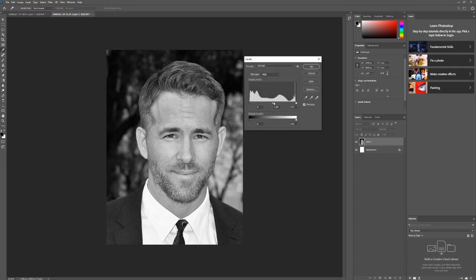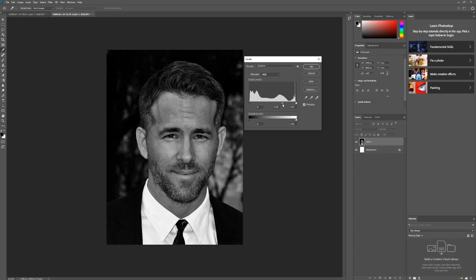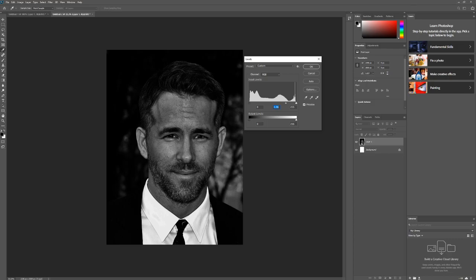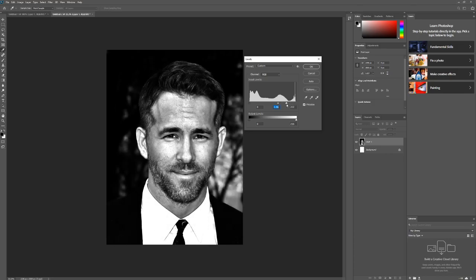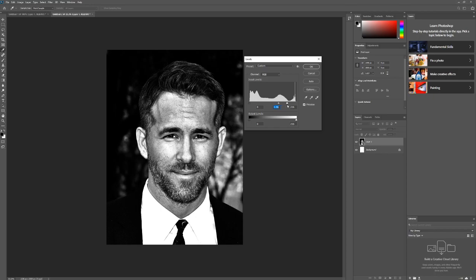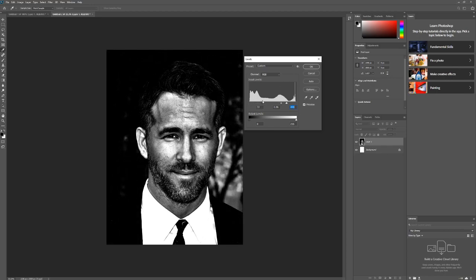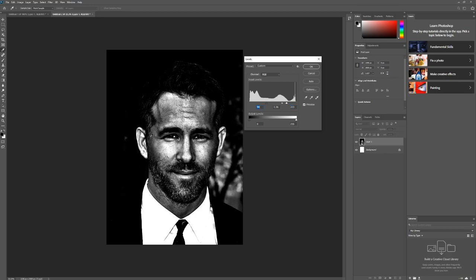First, we go to Image, Adjustments, Levels, and then we can adjust the levels. As we adjust, now we can see we've got some dark around the eyes, under the eye, down this side of the nose, on the cheek. Bring up the light tone - there we go, we've got the highlights. Already the image looks a lot better.